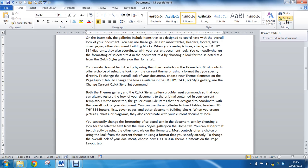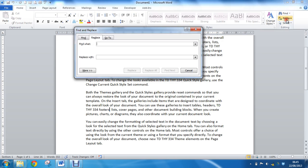And in the Find What area, I'm just going to put TD space THY space 334.